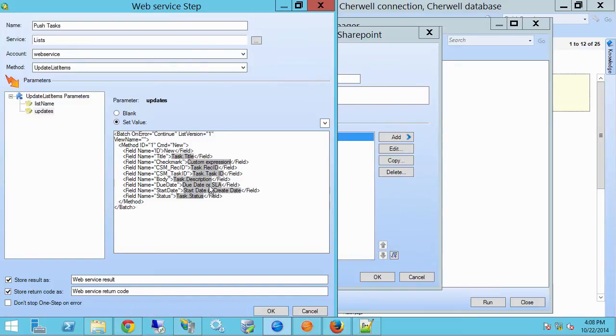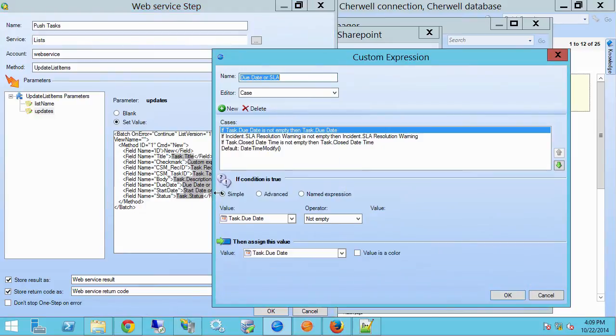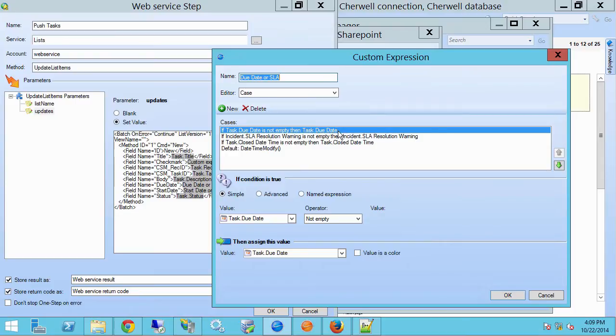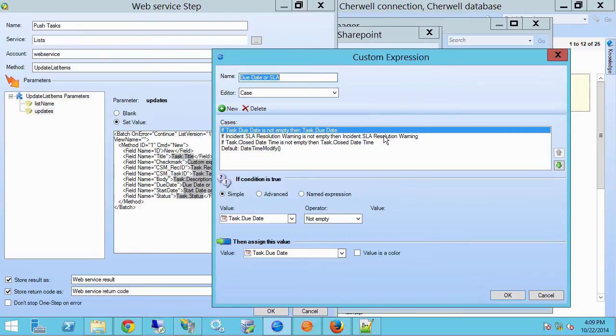I don't want to pass a null date, because that will give me a formatting error. So what I'm doing is I've just created an expression here to grab dates that are available. So for instance, on this task, if the due date is not empty, then I'm going to take the task due date. But the tasks in ShareWell don't necessarily have to have due dates. So I can take the close date, or I can take the SLA resolution warning date on the incident, the parent incident.